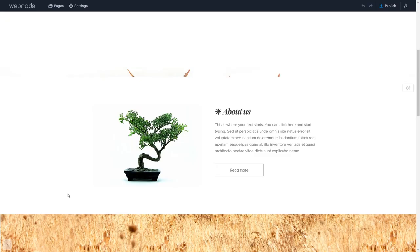Now let's head to the Webnode editor. Please note the widget content will not show in the editor and will be visible only in the published site.